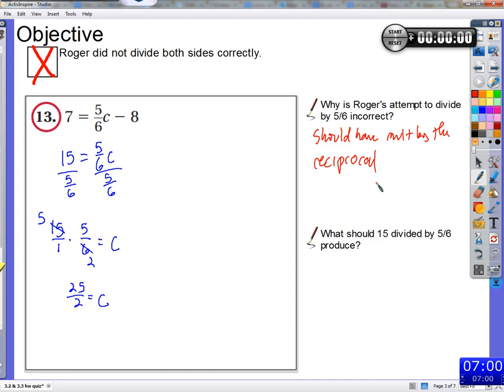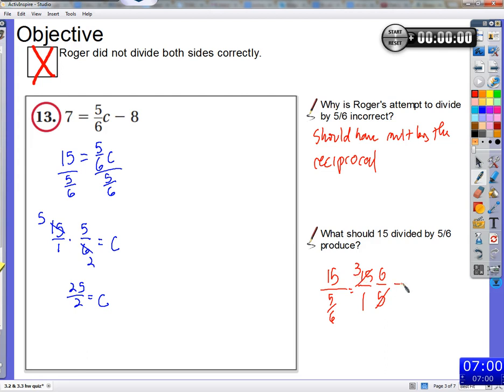So, should have multiplied by the reciprocal. If we're going to take 15 and divide it by 5/6, we take 15 over 1, multiply by the reciprocal 6/5. The 5 cancels with 15 to give 3, and we get 18. So C would be 18.